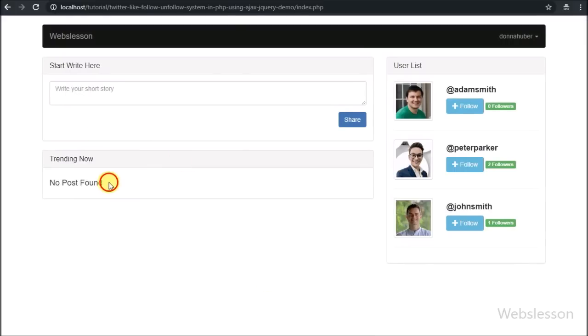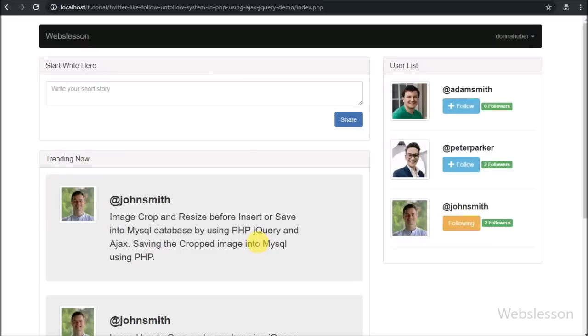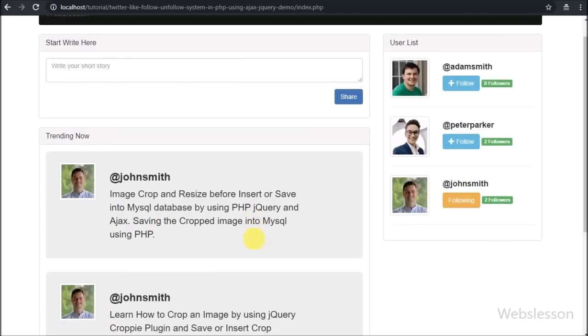After logging into the system, here we can see no posts. Here we can see John Smith's username with a follow button. Now we have clicked on the follow button.